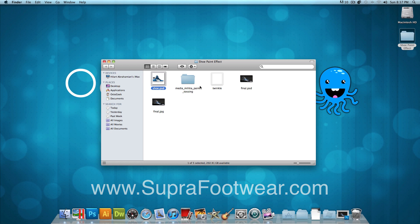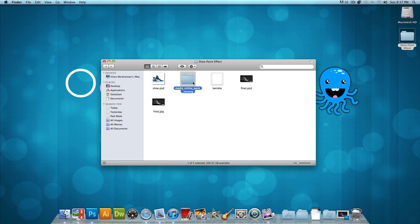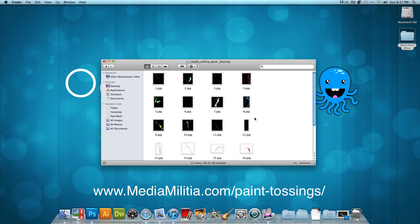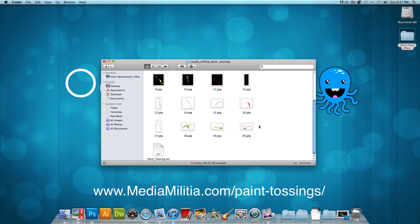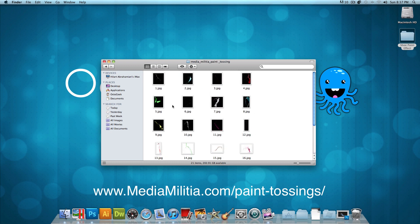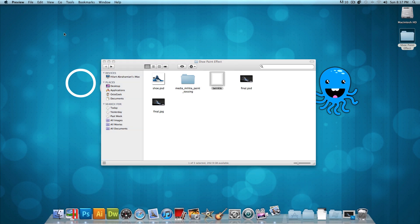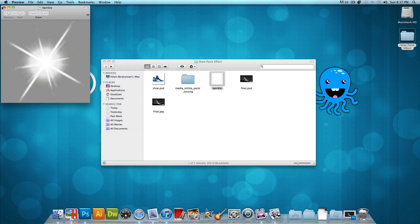Next, you need some paint tossings, and these paint tossings are brought to you by MediaMilitia.com. If you head into that folder, you'll see there are about 20 paint tossings, and you could use this for your shoe.